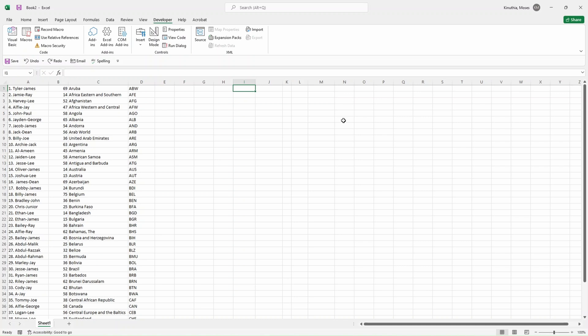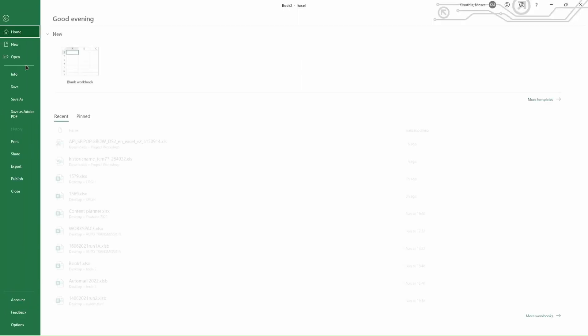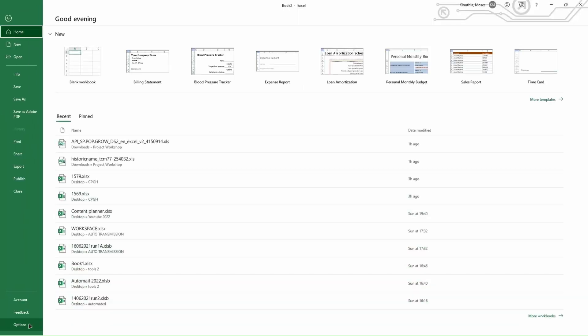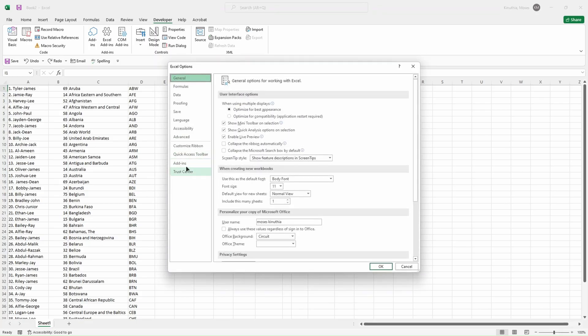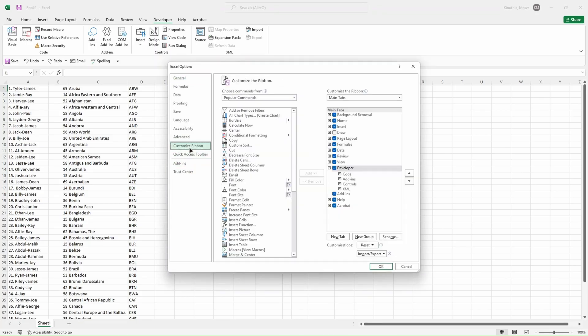For you to record macros and use them, you'll have to enable the Developer option. By default it's usually not there. If you don't have this Developer option, you click on File, then go to Options, then click on Customize Ribbon, and then check on Developer. Then you click on OK.